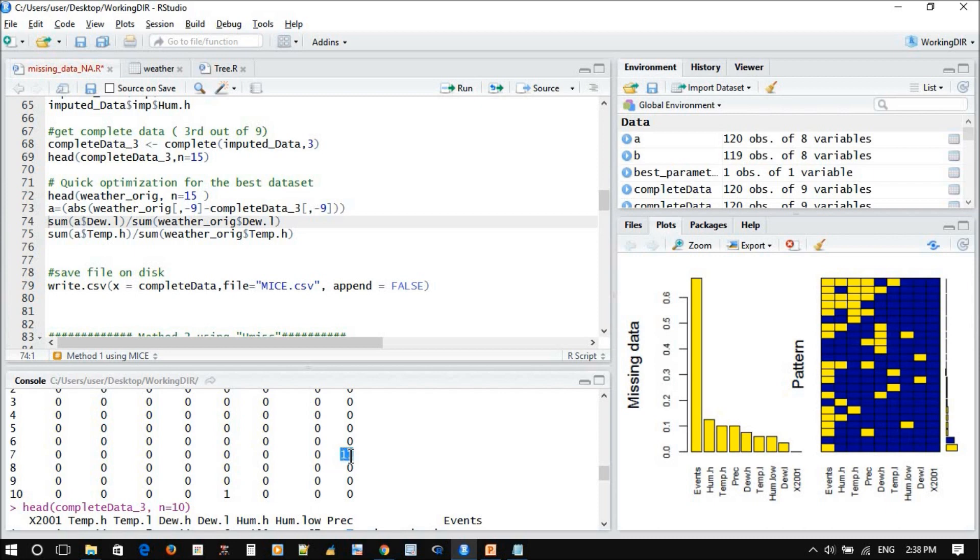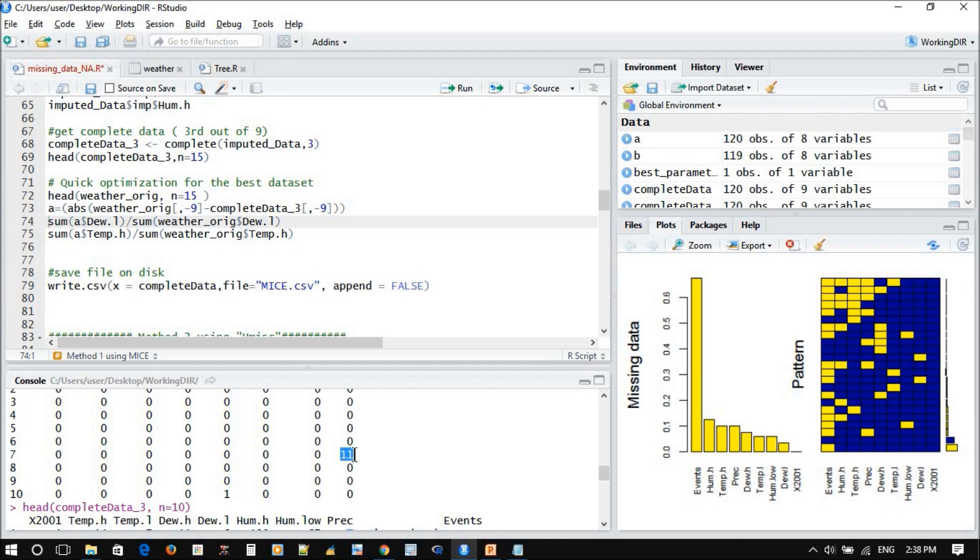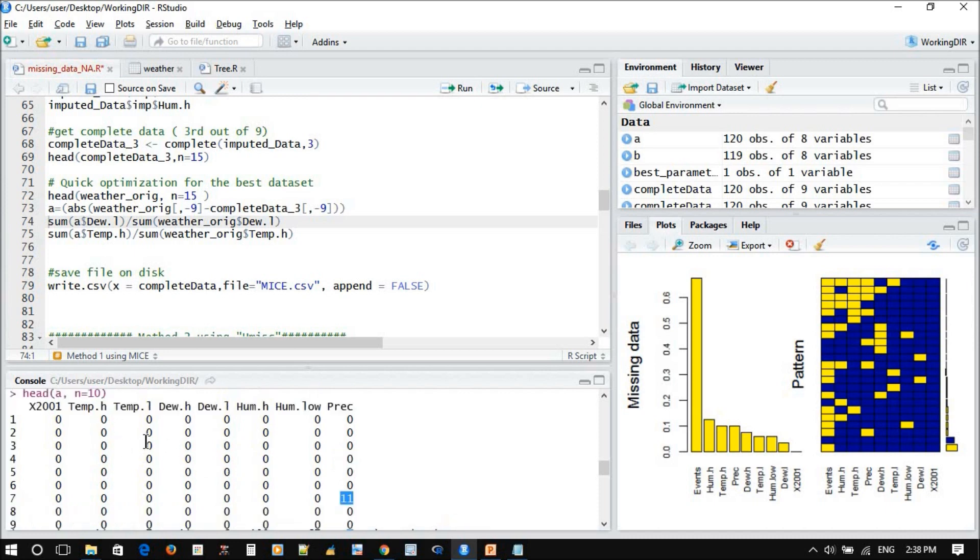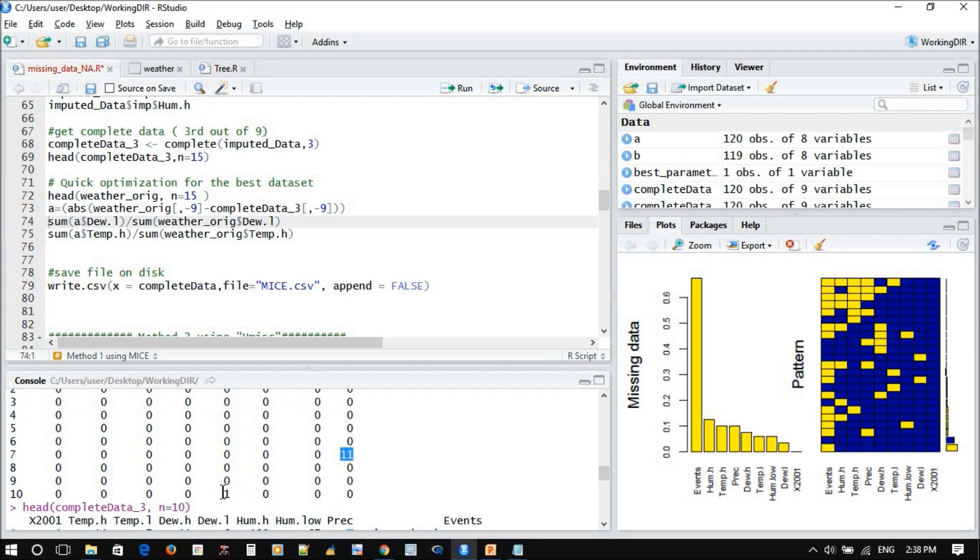Actually, the precipitation data I filled manually because the original data, as you remember from the website, was zero. So I don't rely on the precipitation because it has zero value. This I added manually, so I don't follow this one. I just follow the rest of the data, and I can see very nice zeros here. We don't have any differences between the original and the imputed, almost zeros.